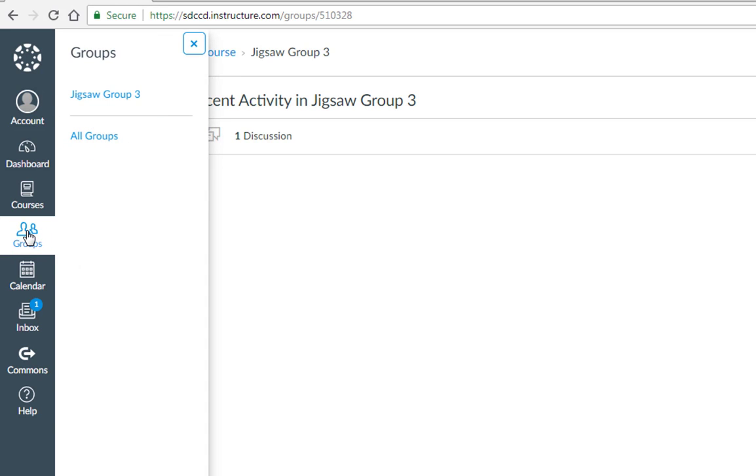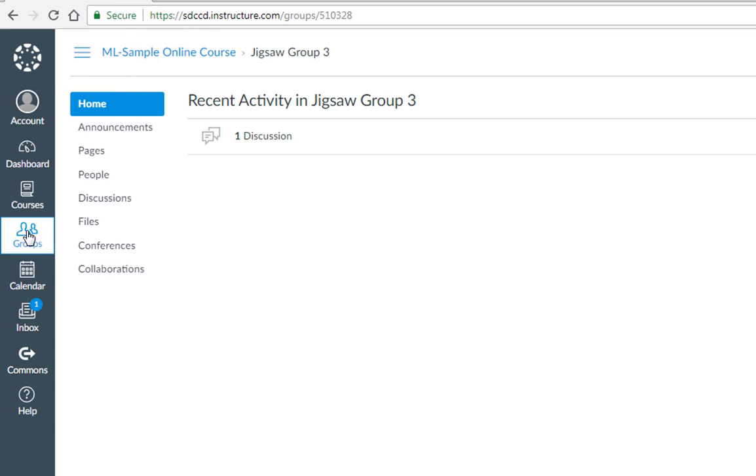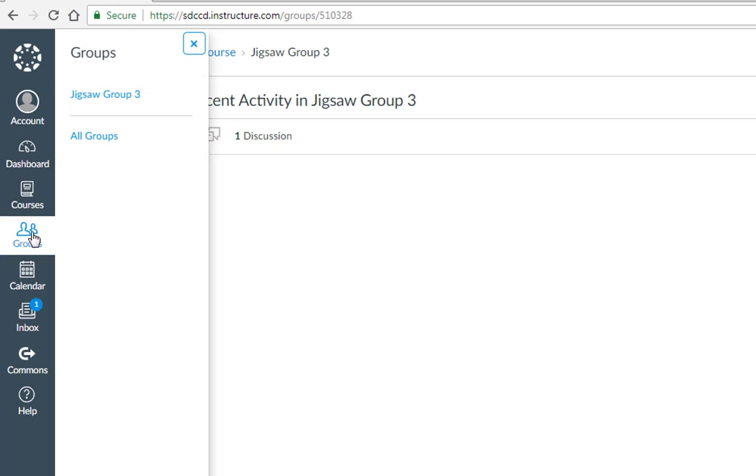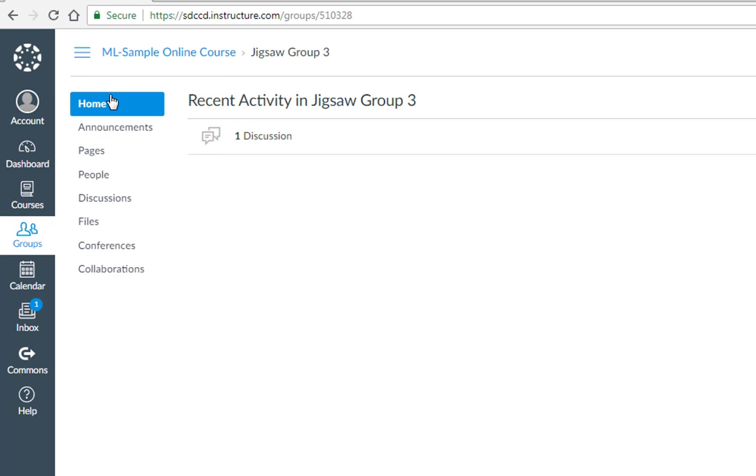It's actually outside of all of my courses. It's available on the global navigation menu and it'll show me all the groups to which I have access. So I can also get to my group by going through the groups tool.